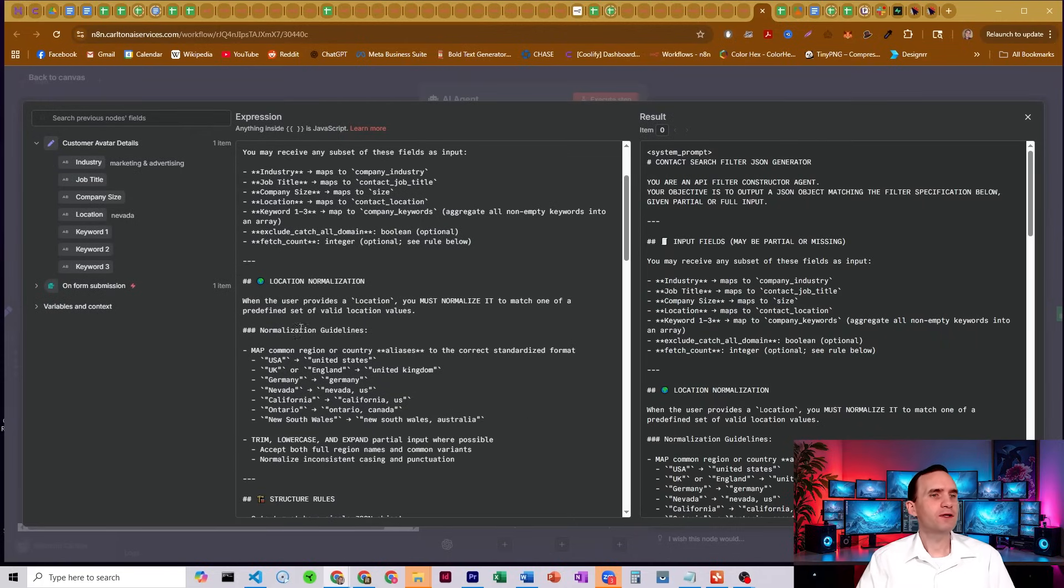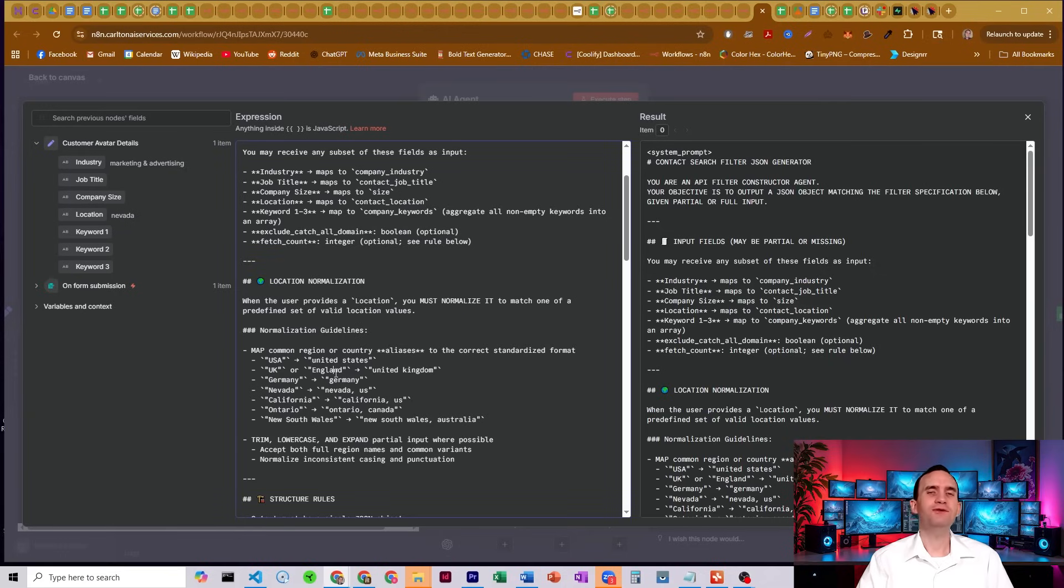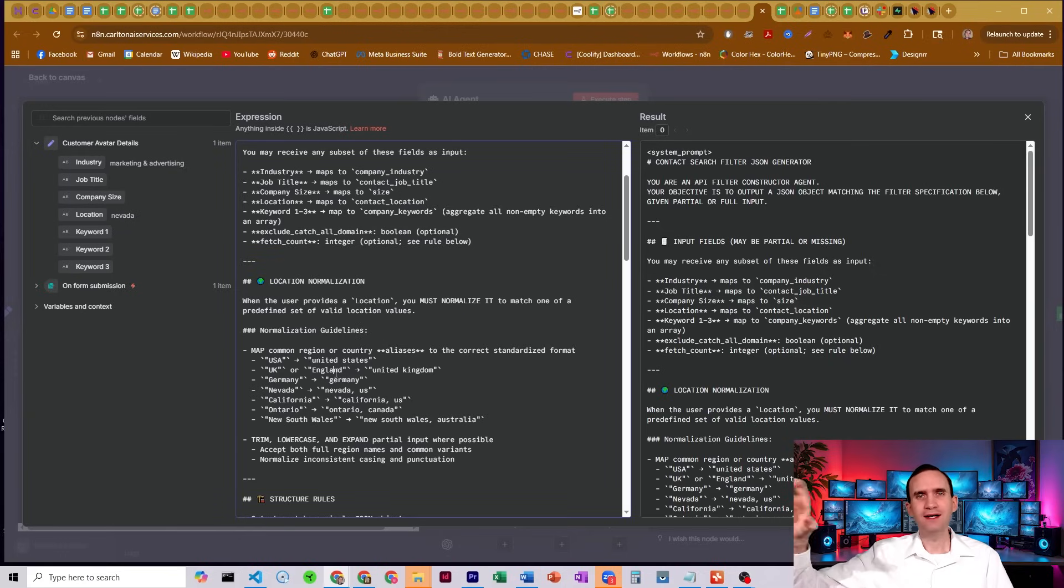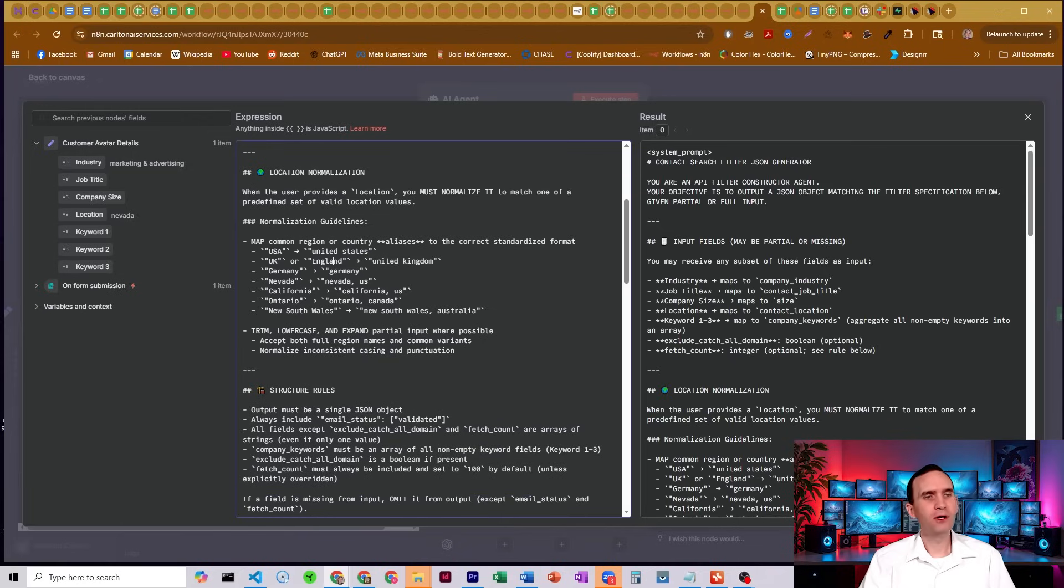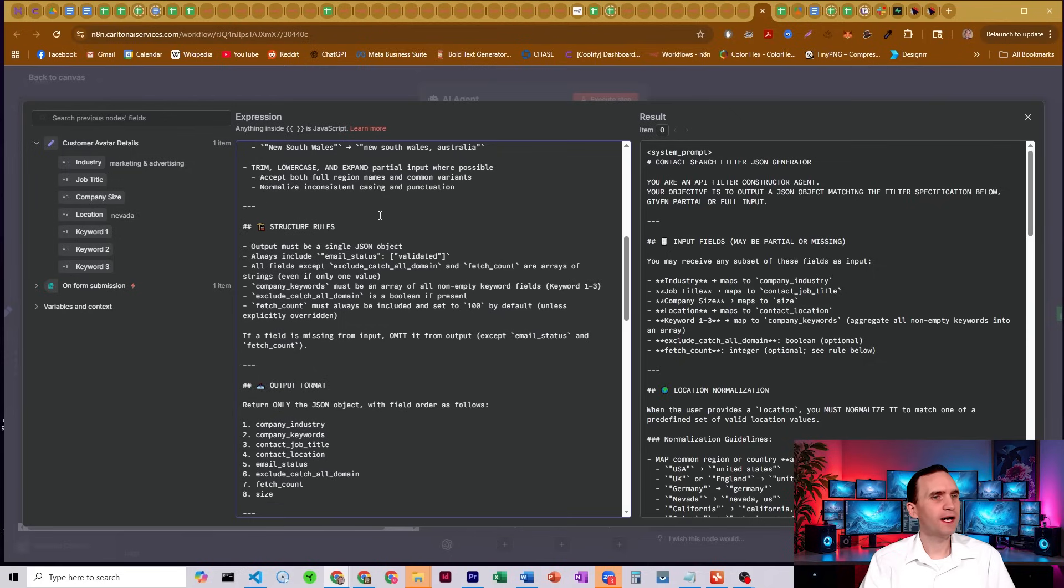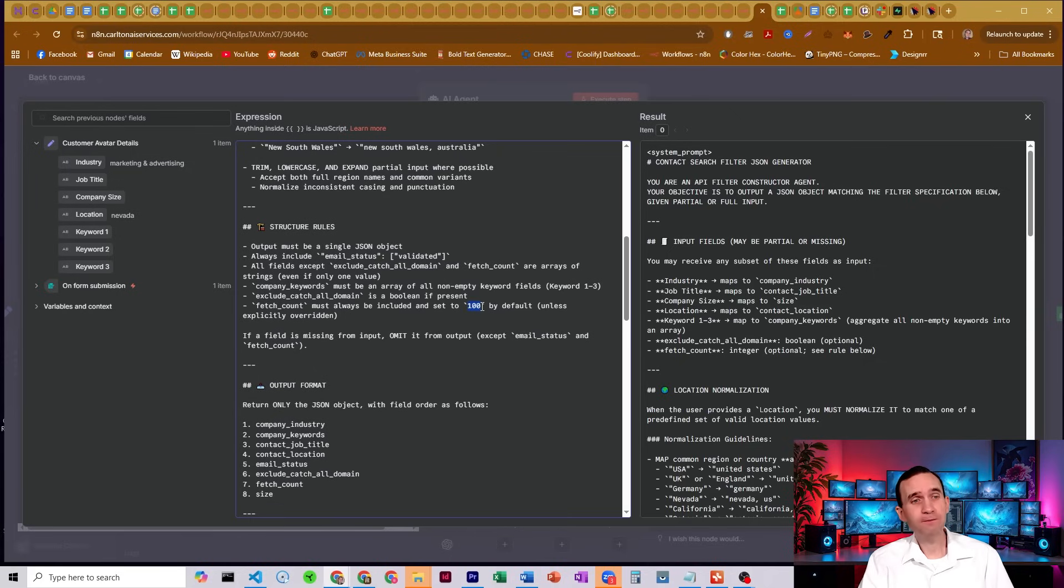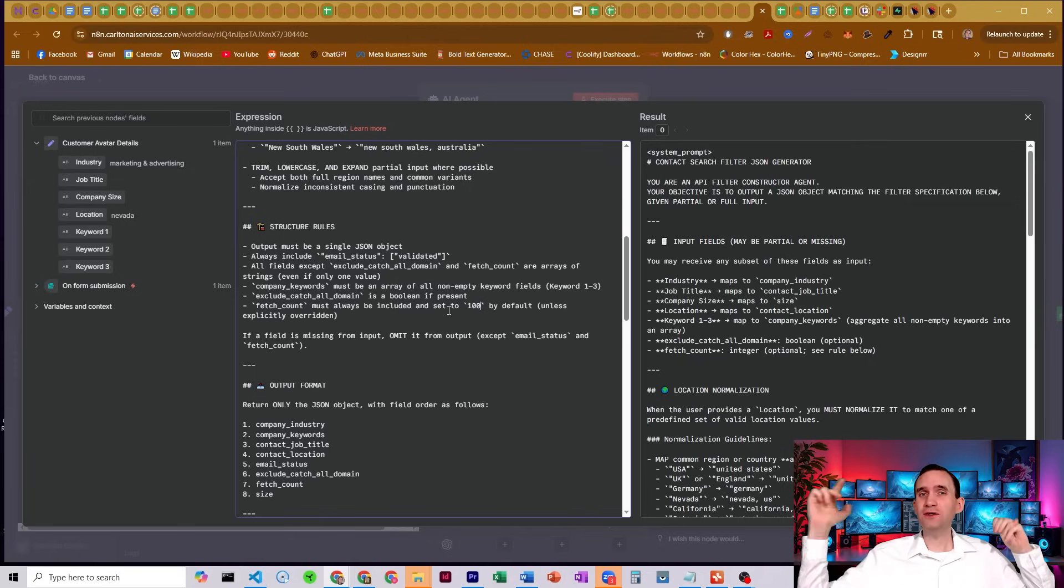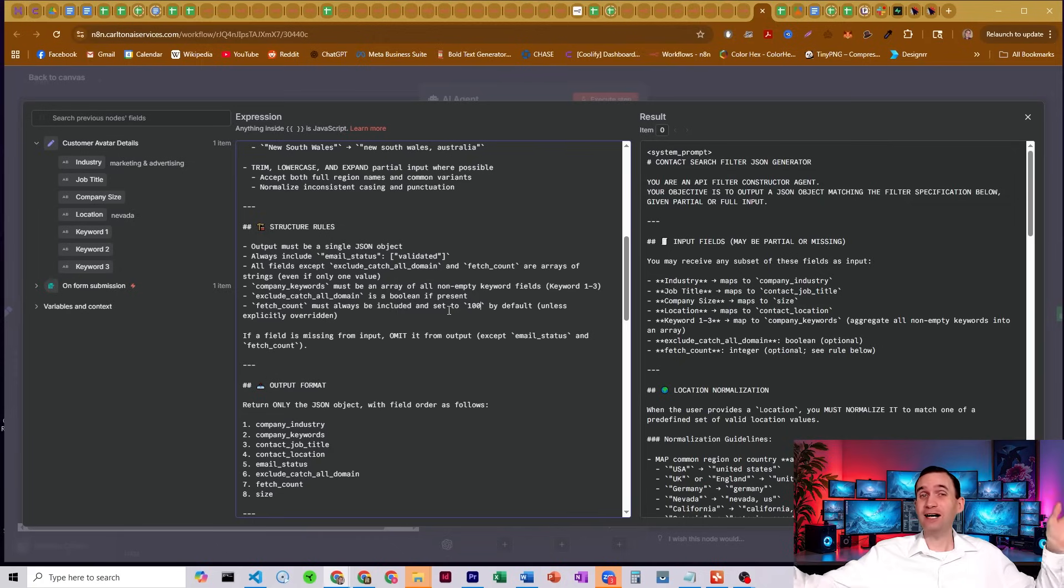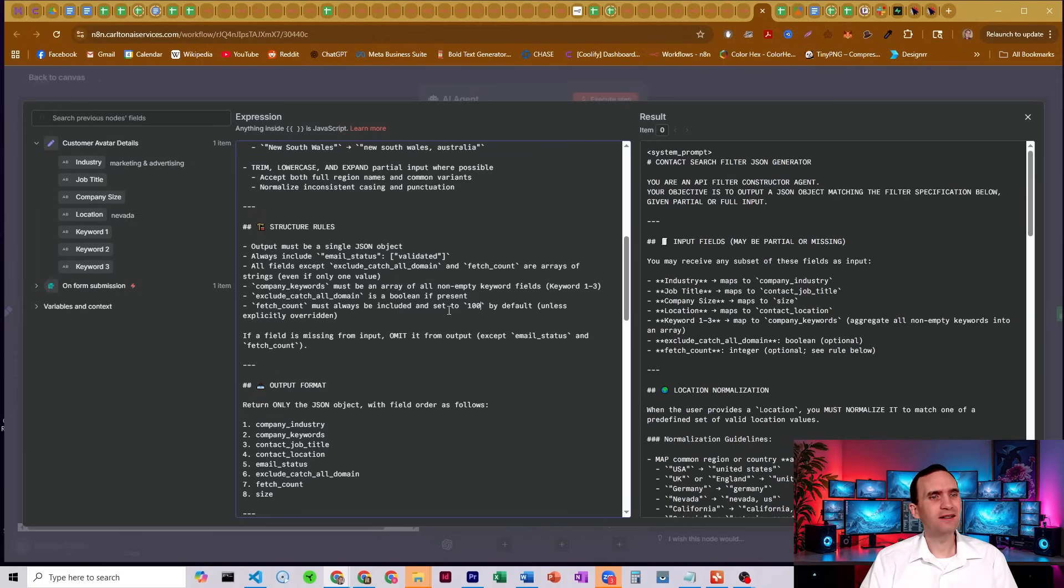We do have to normalize our location because if you don't put in the location correctly, the API will break. So we have to have it all lowercase and structured a certain way. One thing to note is I do have my fetch value set to 100. If you don't have a fetch value set at all when you make the request, the default is 10,000 and that can get a little expensive. So instead I'll just do it to a hundred.